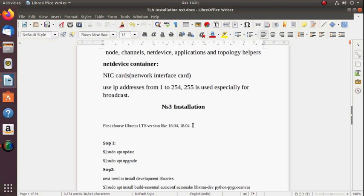My suggestion is to always use the LTS version — either 16.04 or 18.04. If it is not a long-term support version, after installation of NS3, execution of files will show you many errors. That's why please prefer the LTS version of Ubuntu, either 16.04 or 18.04.